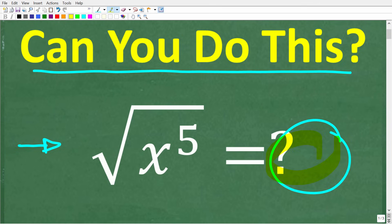If you think you know how to do this, go ahead and put your answer into the comment section. And of course, I'm going to fully explain this in just one second.